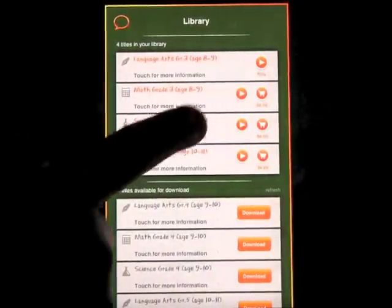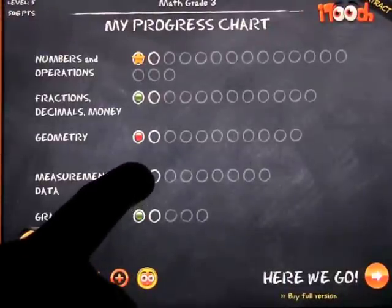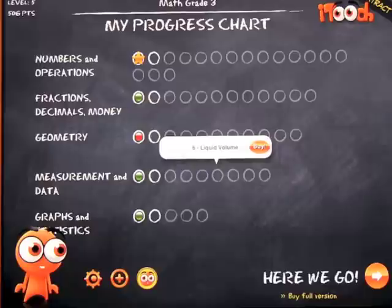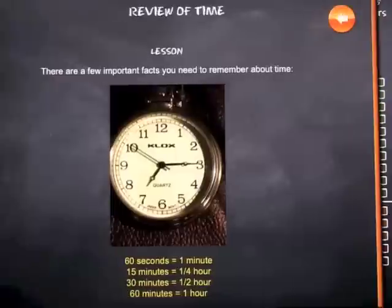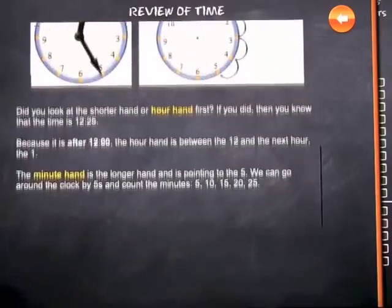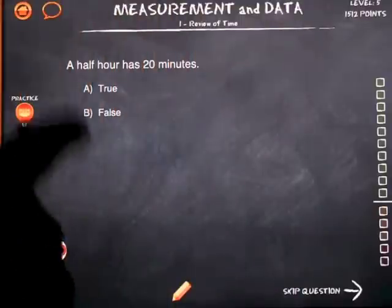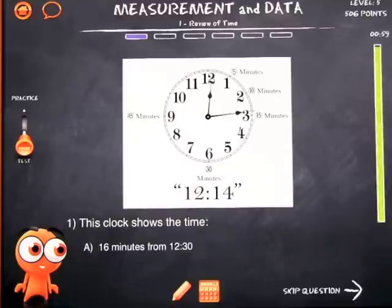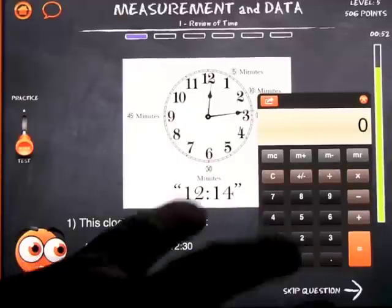Let's have a quick look at one of the other subjects — math. You can see that only two topics show up because I haven't purchased the full app. But if we pick something like Measurement and Data, we've got review of time, elapsed time, problem solving, and using a ruler. Just download this app — it's free — and have a look at all the amazing content. The concept is the same: here is the lesson, sit down and discuss it with your children or class, then come in and practice or go straight into the test.